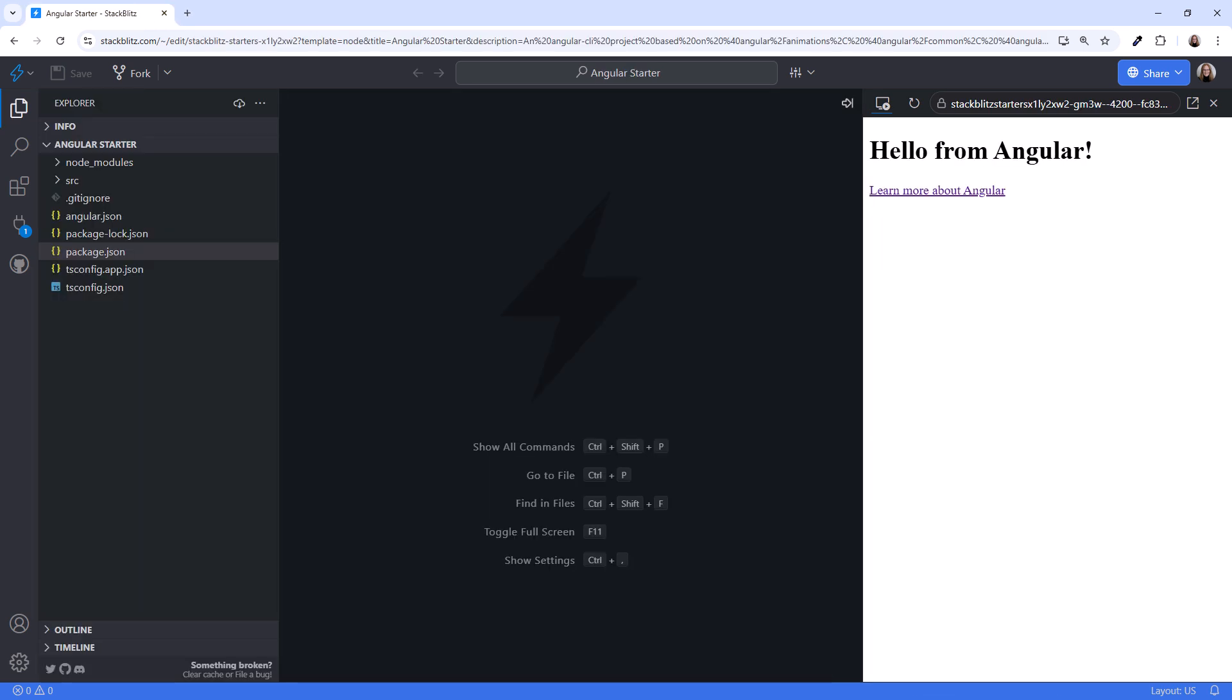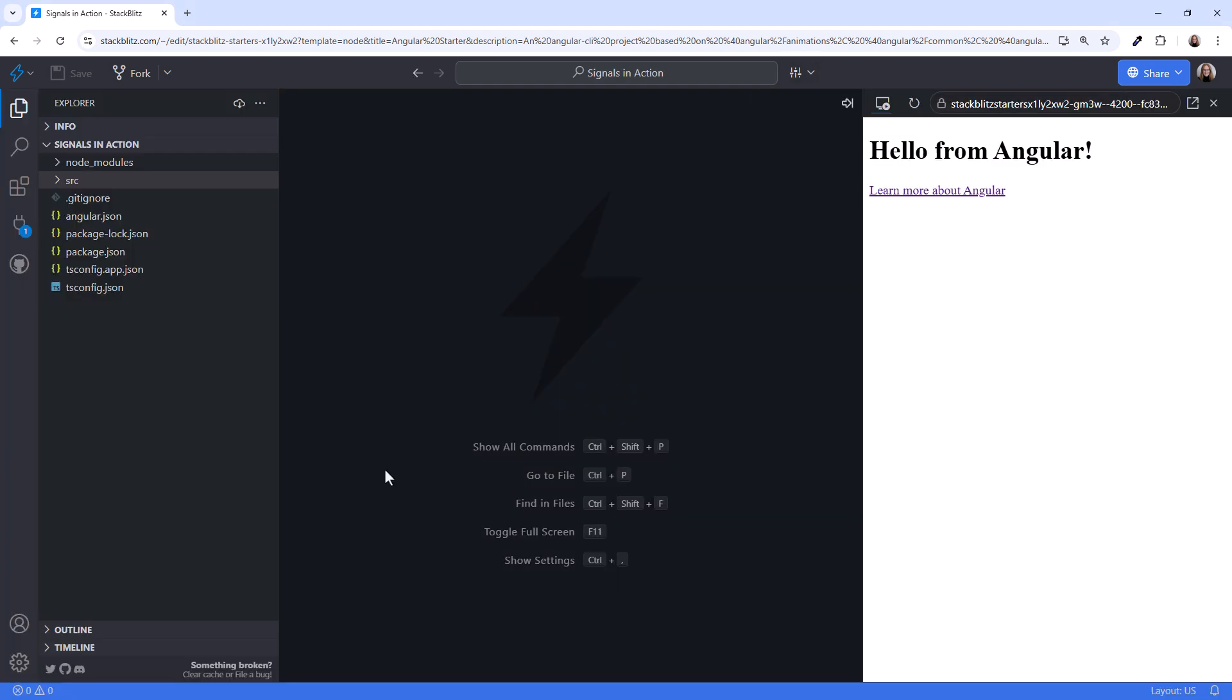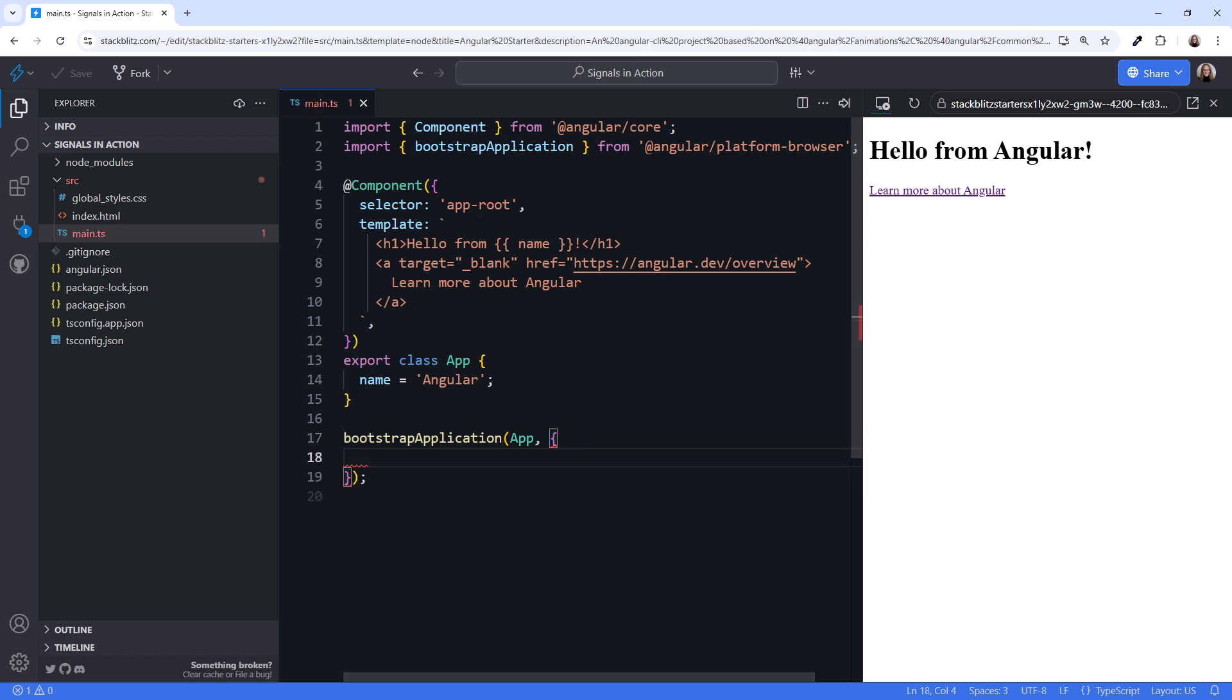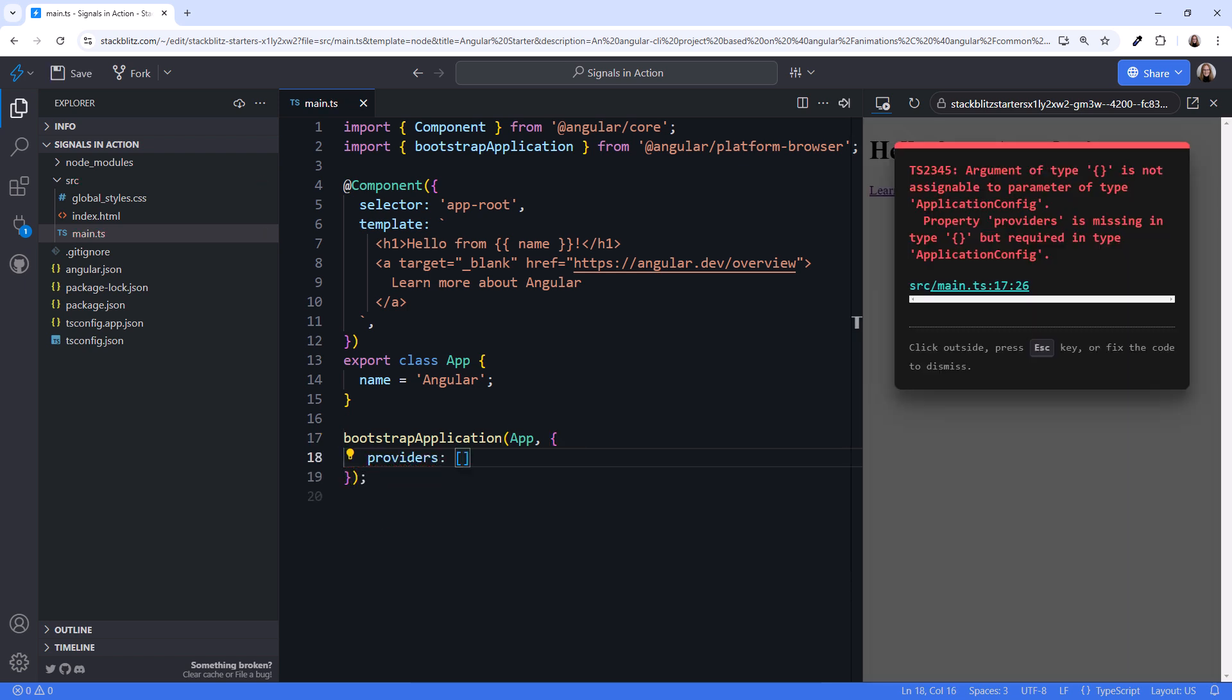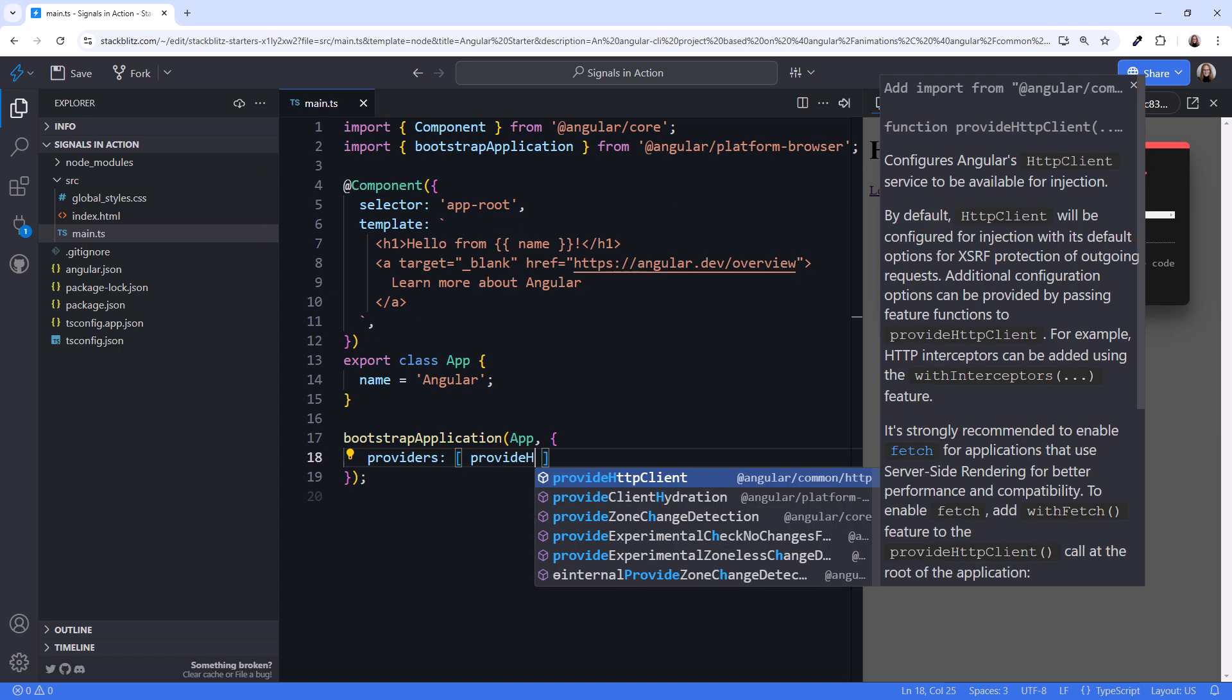I'm in StackBlitz and created a new Angular application. I'll call it Signals in Action. You could use the Angular CLI to create this application instead. I'll open Main.ts. We'll need HTTP Client for this application, so modify the Bootstrap application method to add an Options object with a provider's array. Then specify ProvideHttpClient.